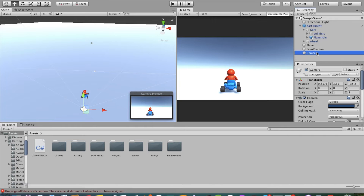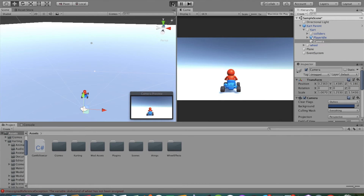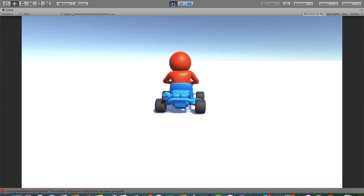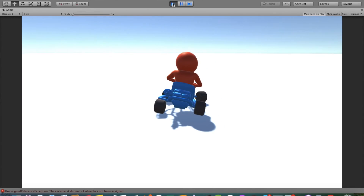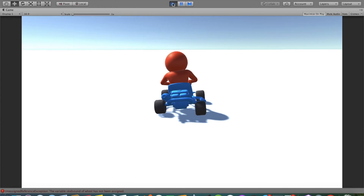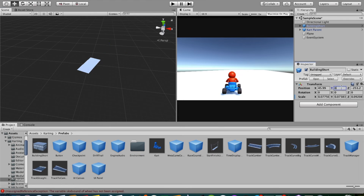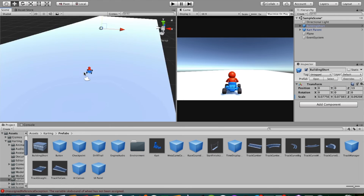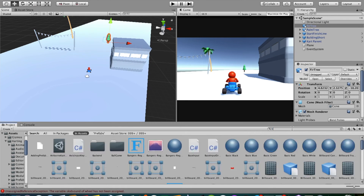So drag the camera and put it as a child of the car object. Now if we click Play, it will move with the car flawlessly — the camera is working really well.